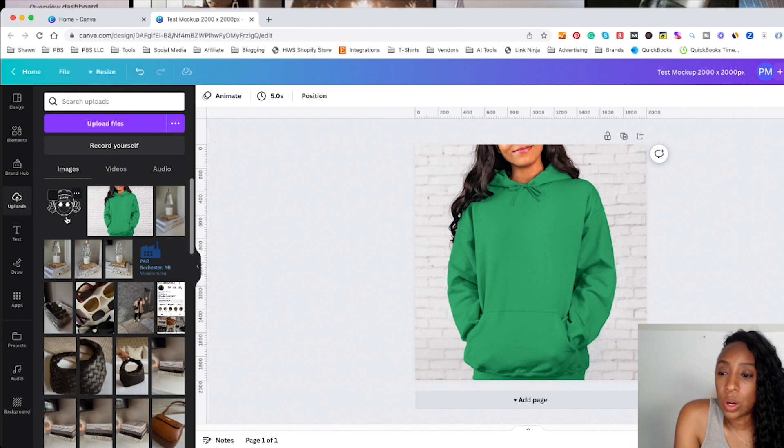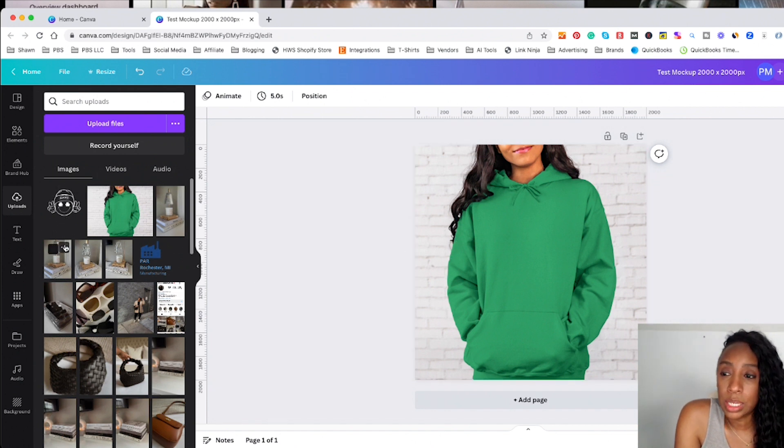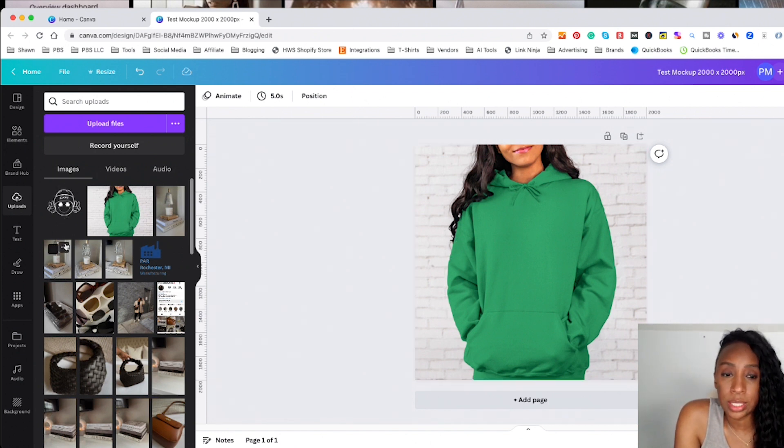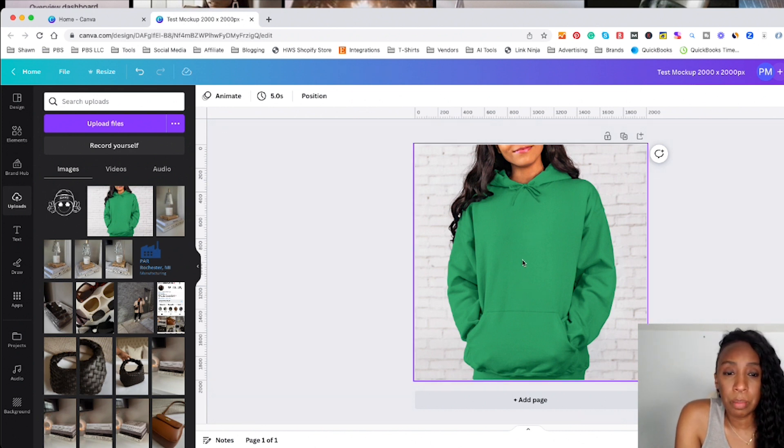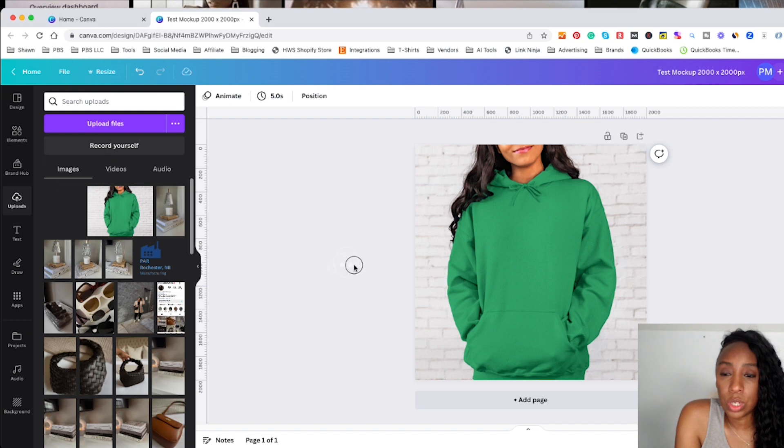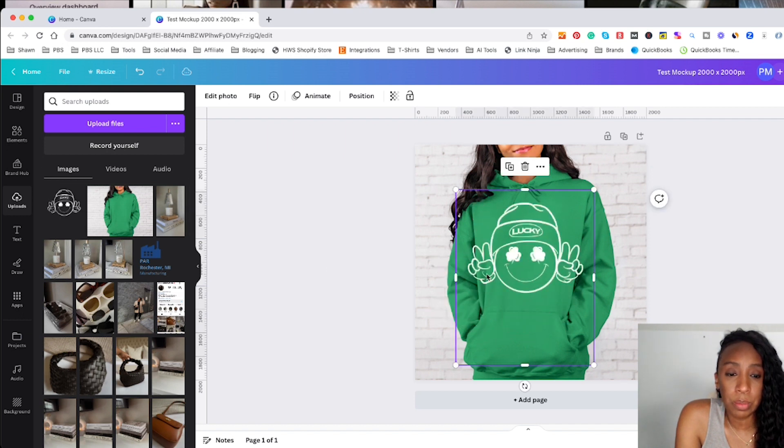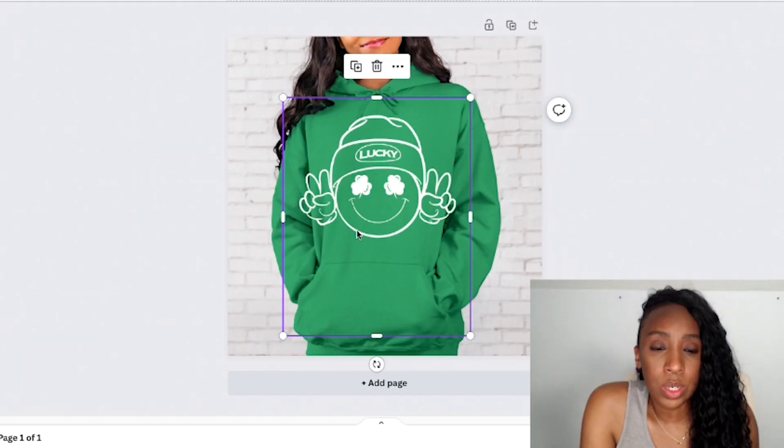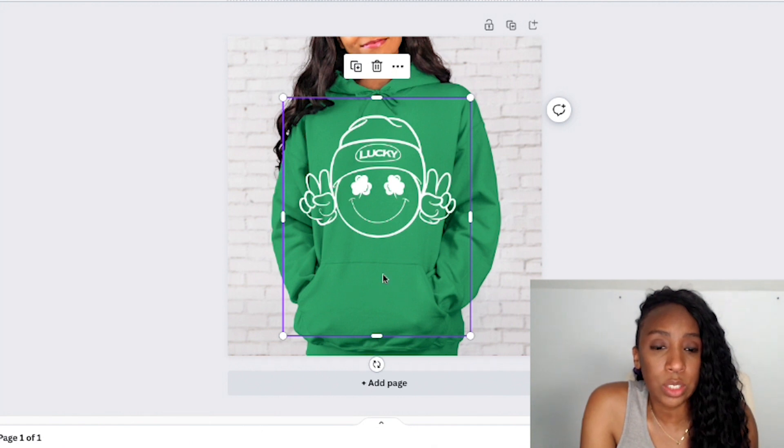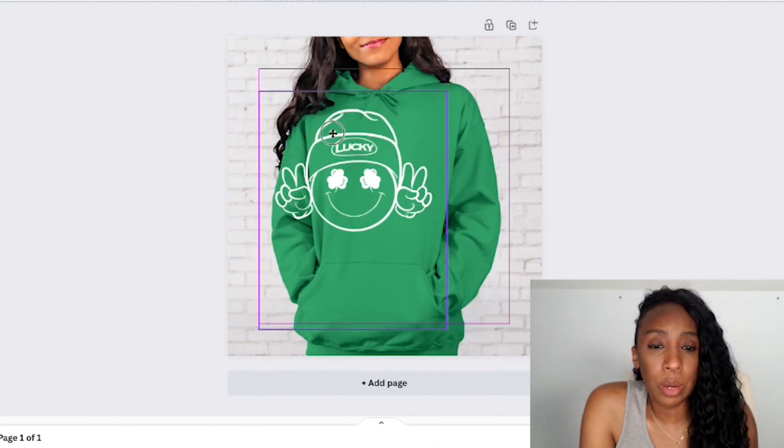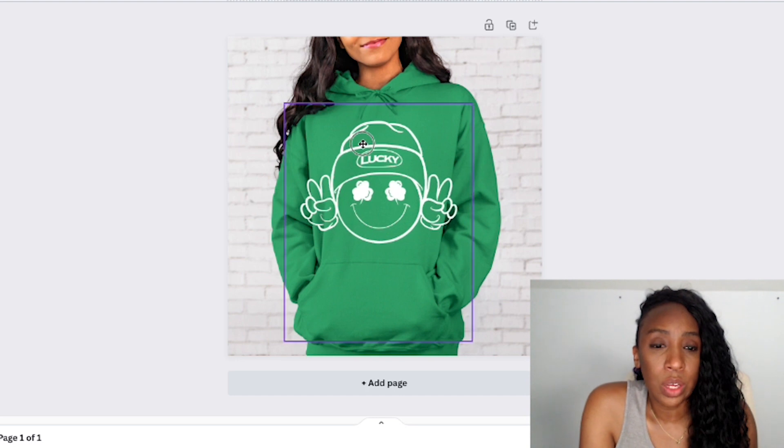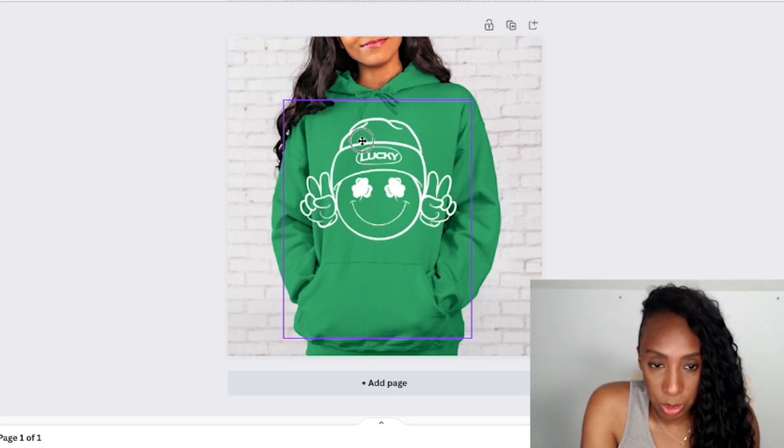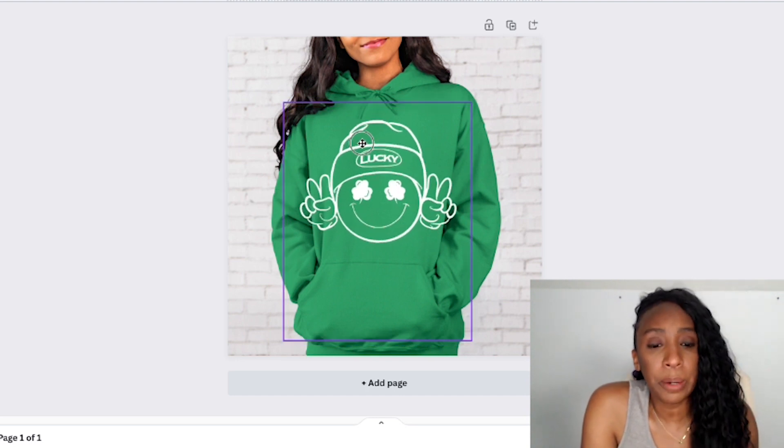So now we're going to do is we're going to pull this image over into our hoodie. Now, one thing I need to note is the image that you use to pull onto your hoodie or your mockup, it needs to be a transparent image. So that is clear and you can see the image on your mockup photo. So I'm just going to drag this over and you guys will see what I mean. So you can see how if this background was white or any other color besides transparent, it would show up over my picture of the hoodie, which means that my mockup photo wouldn't come out right.